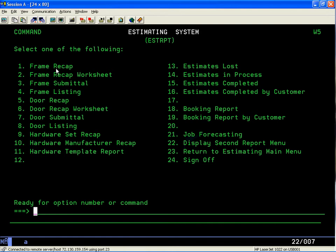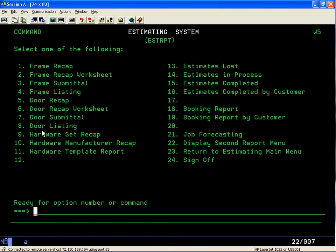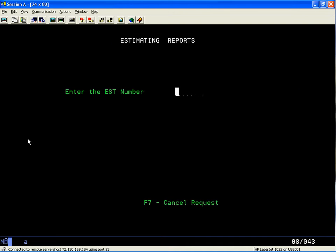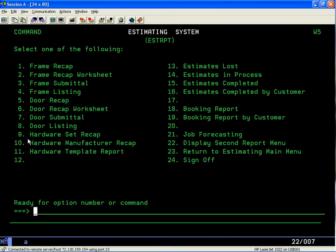And again we see a lot of options and a lot of reports to print. And also you'll find there's a second report menu. But right now we're going to look at the Hardware Set Recap, option 9. And let's put in the job number, field exit, and then hit the enter key.